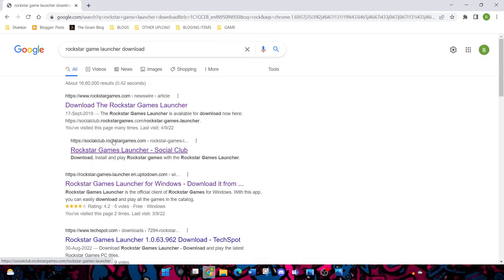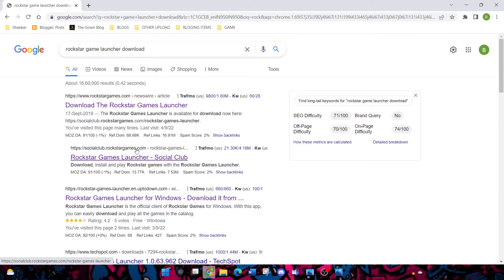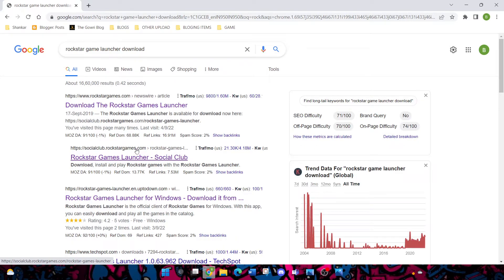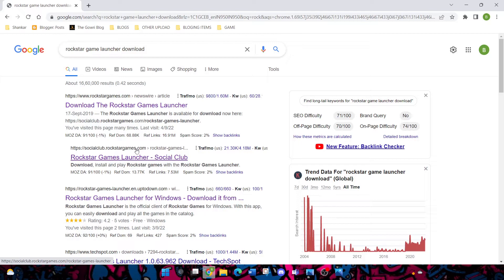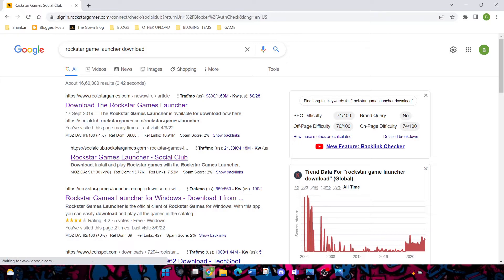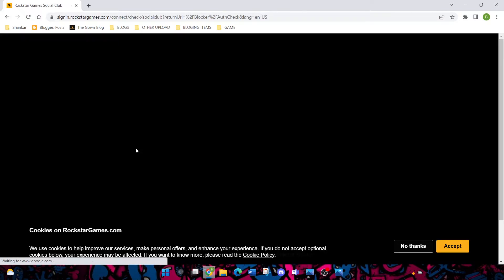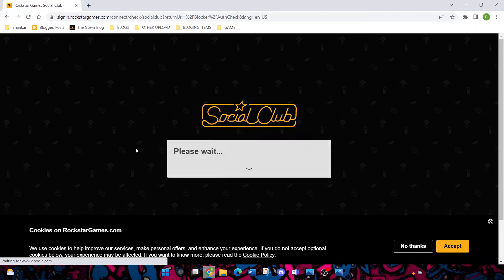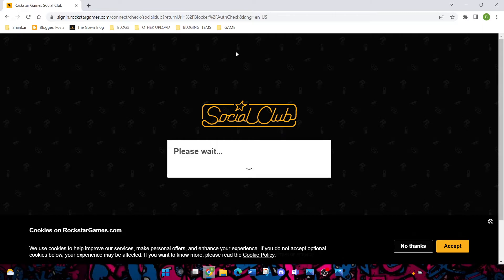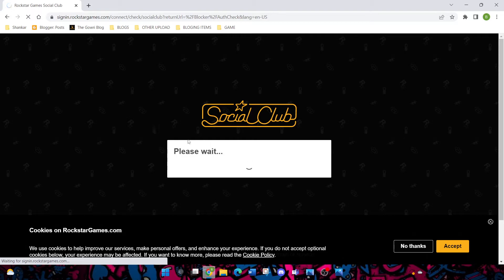This is the Rockstar Games Launcher website. You don't need to install any other extra apps for this. This is totally free, you just need to pay money. If you have Social Club Launcher, you need to create an account. Then only you can buy the game. Please wait for a few seconds. Social Club is loading. I'm having an account in Social Club Rockstar Games Launcher.